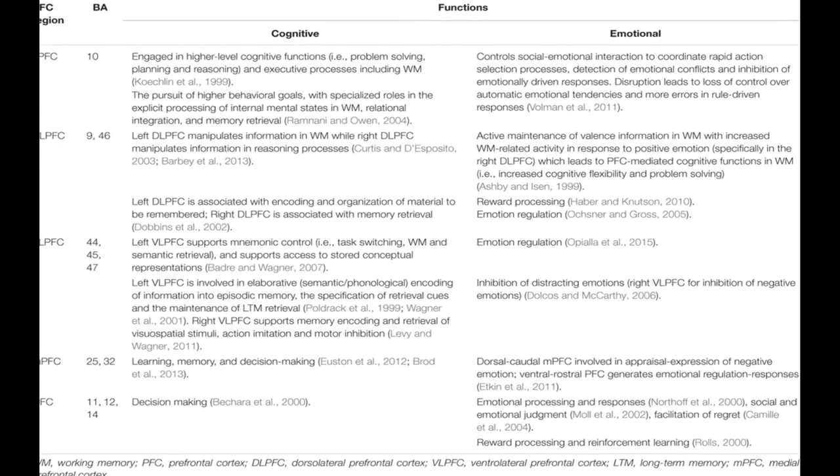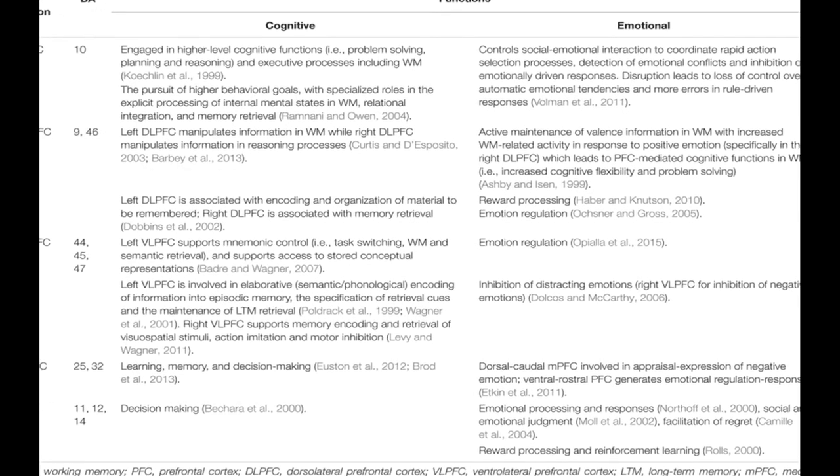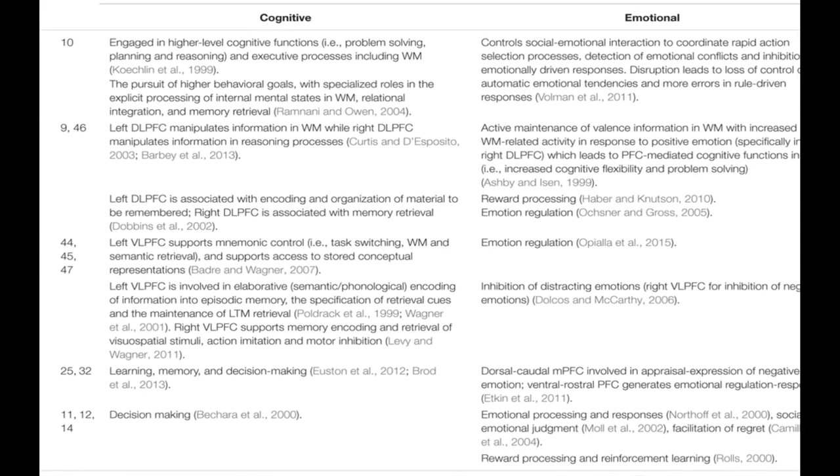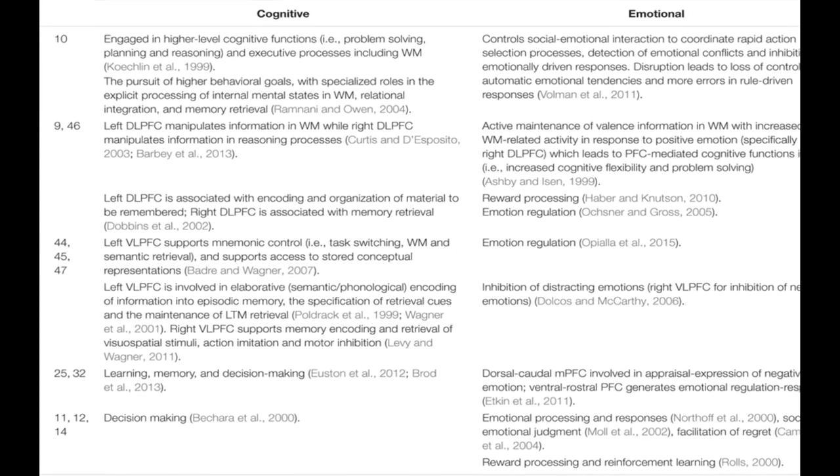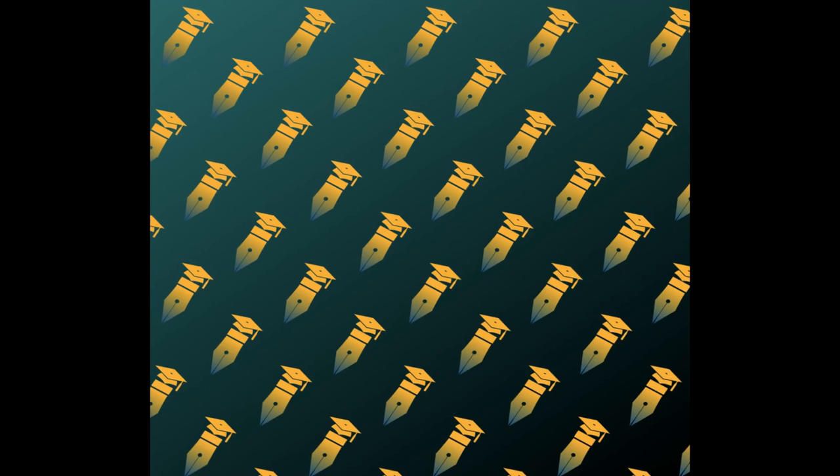Emotion has a significant impact on cognitive processes, including attention, learning, memory, reasoning, and problem-solving.